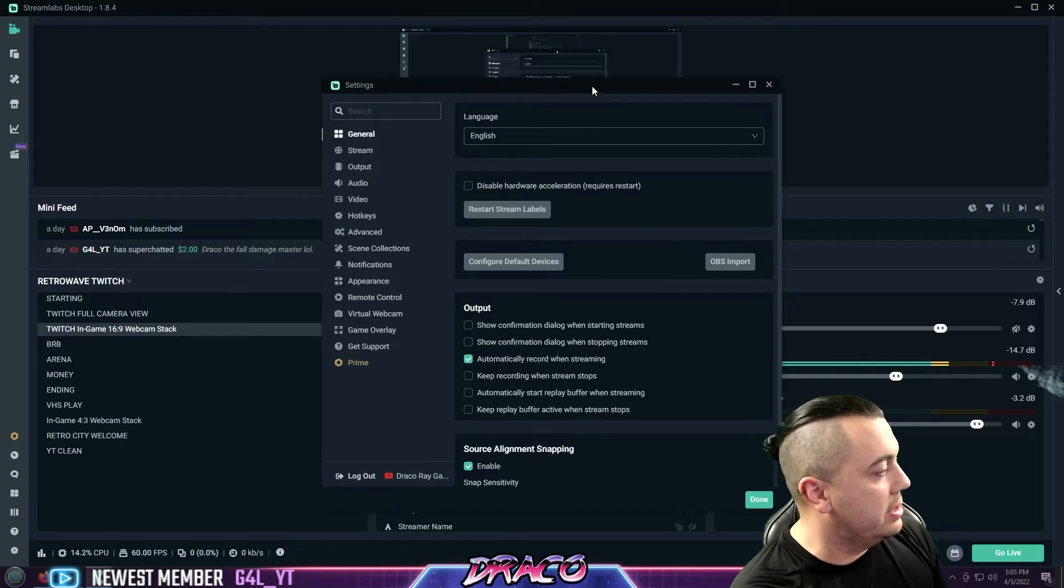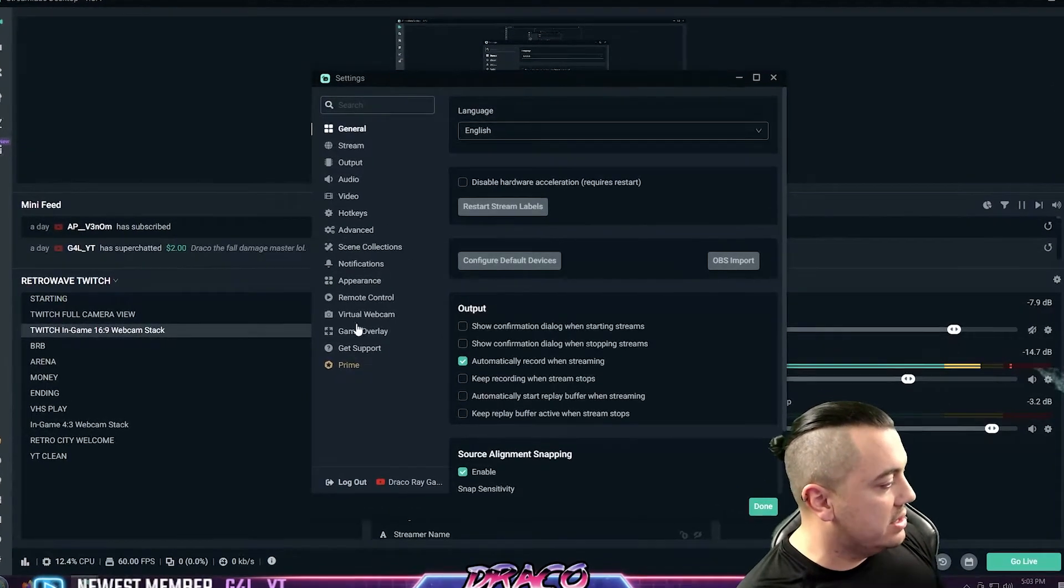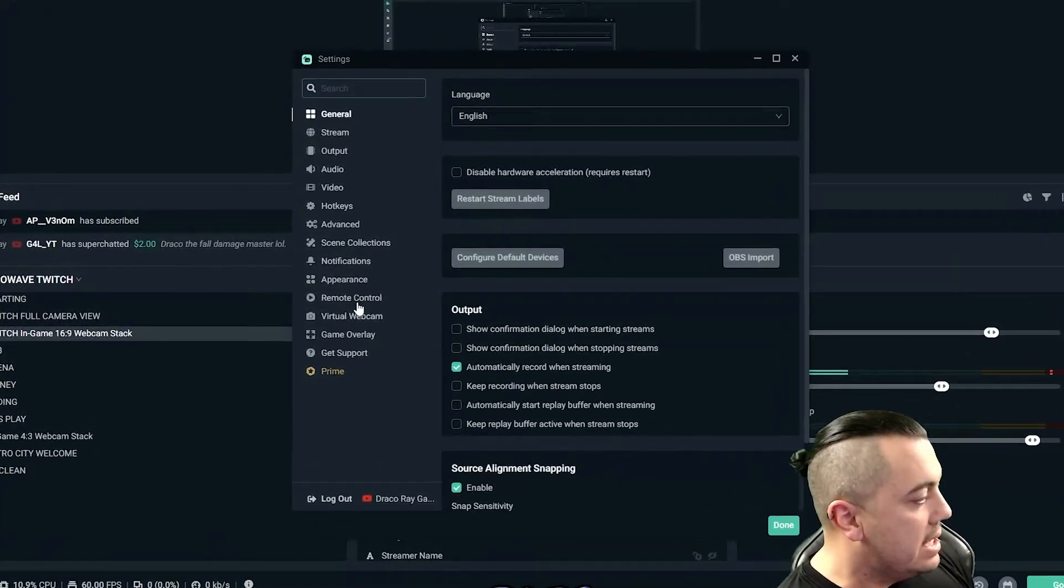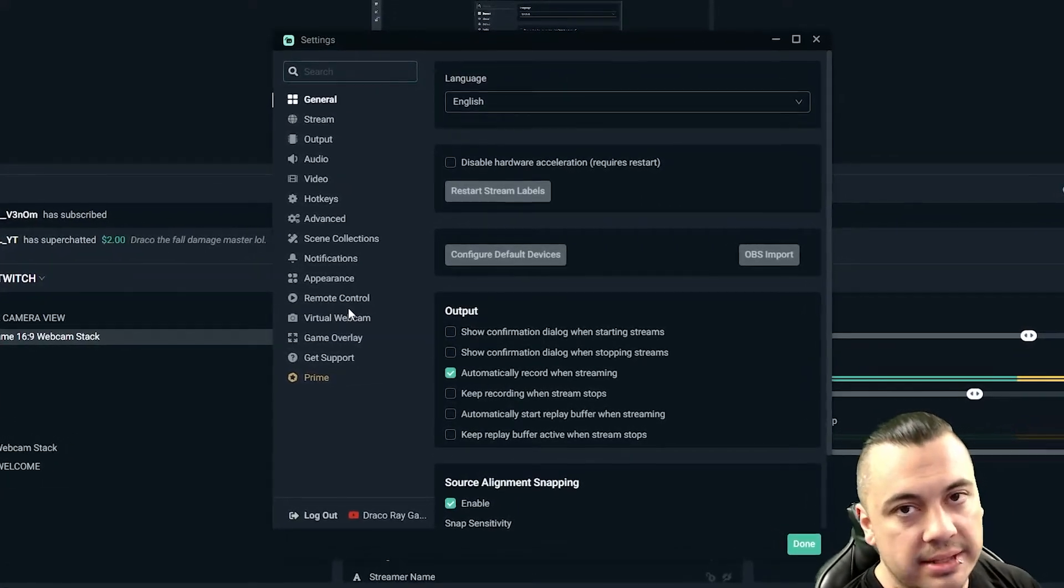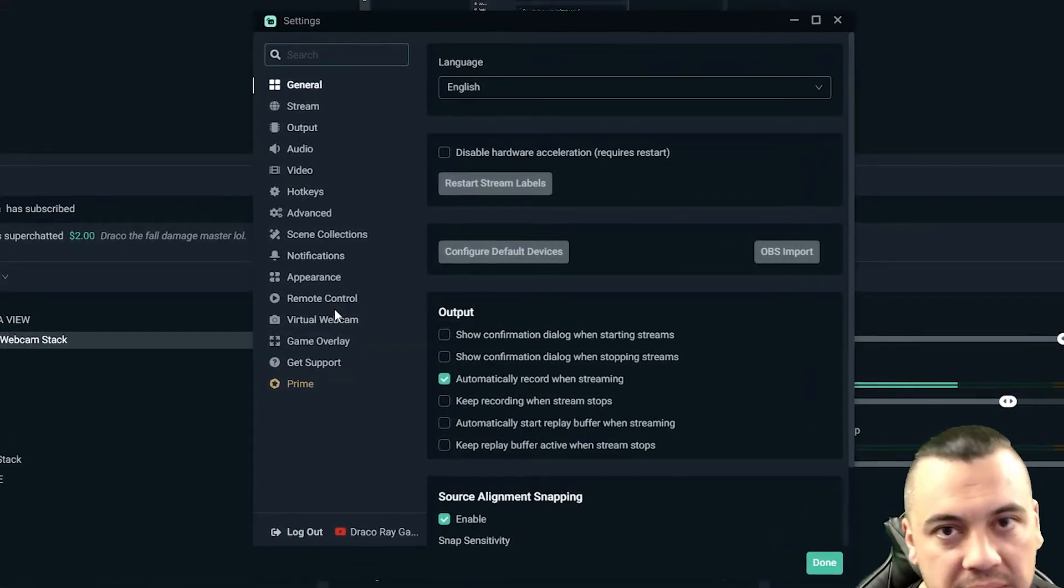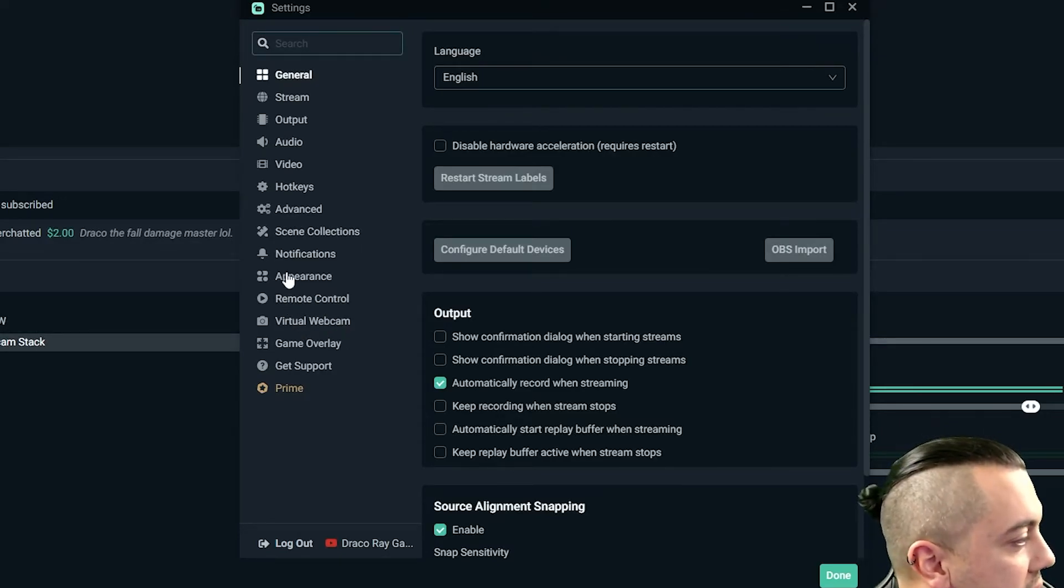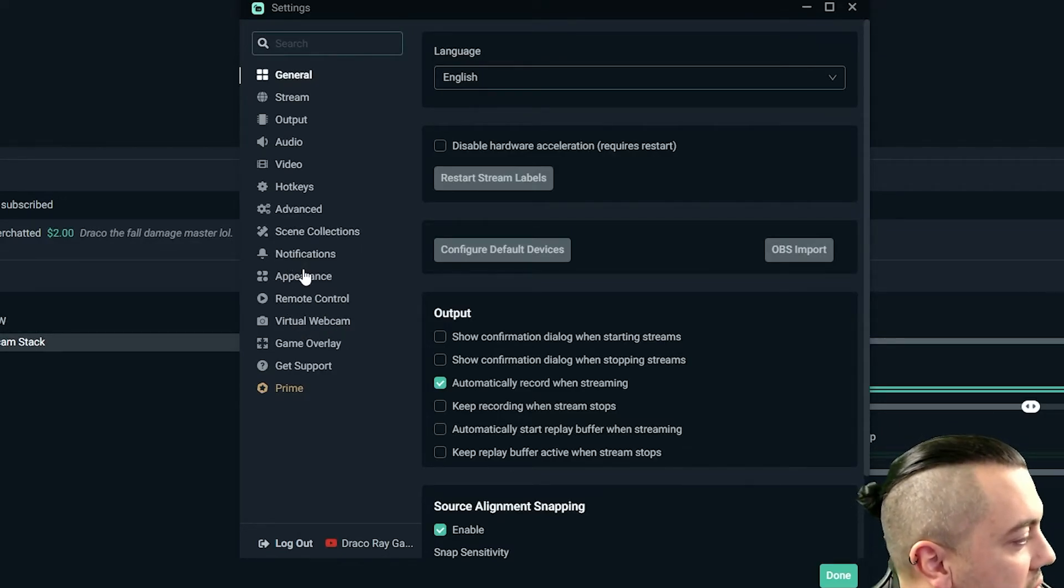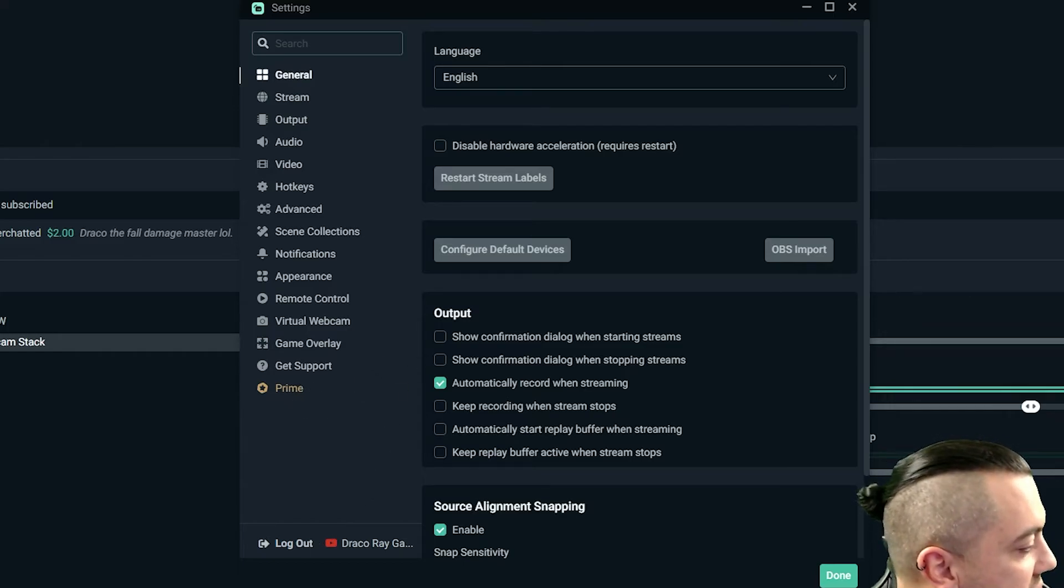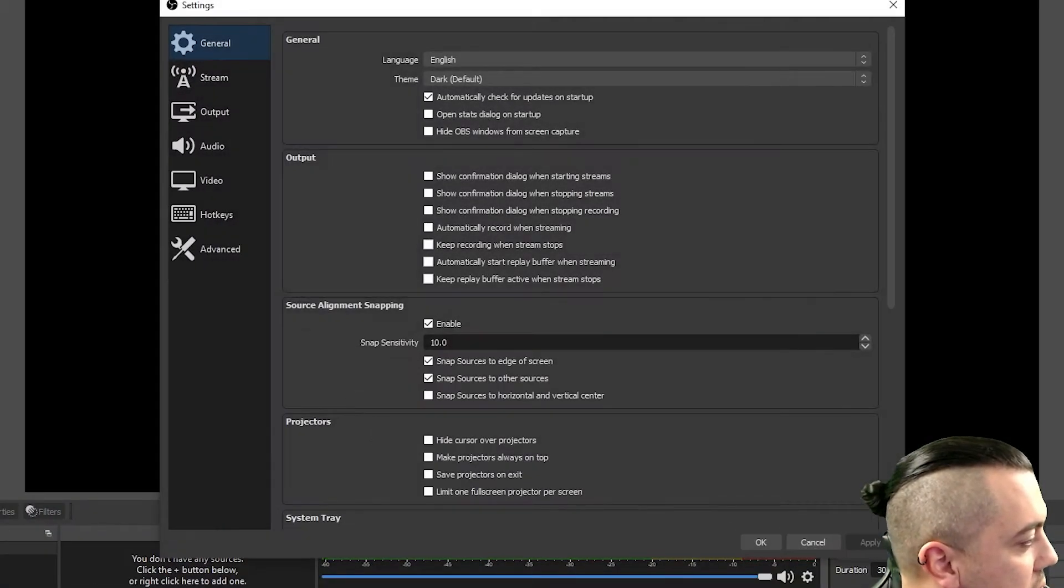Let me show you the difference in the menu. So you can see that there's like a remote control type addition that they add where you can add a phone or a tablet and add buttons to it. If you can't afford a stream deck, a physical stream deck, you can create a digital one. Appearance, notifications, virtual webcams, prime. So there's some different things compared to regular OBS.